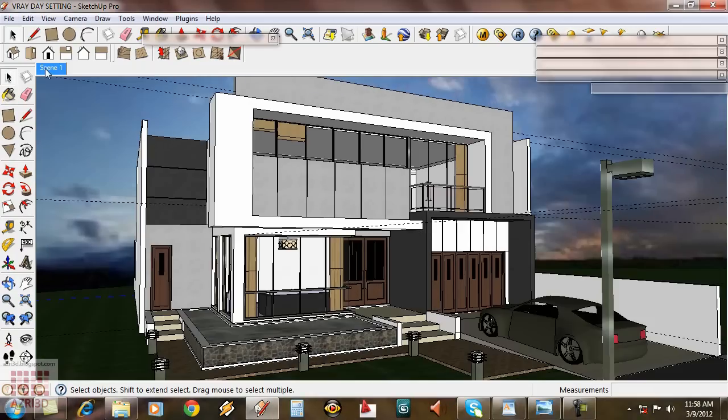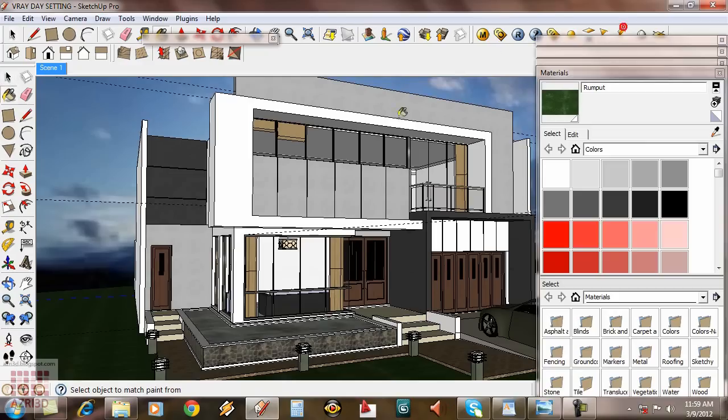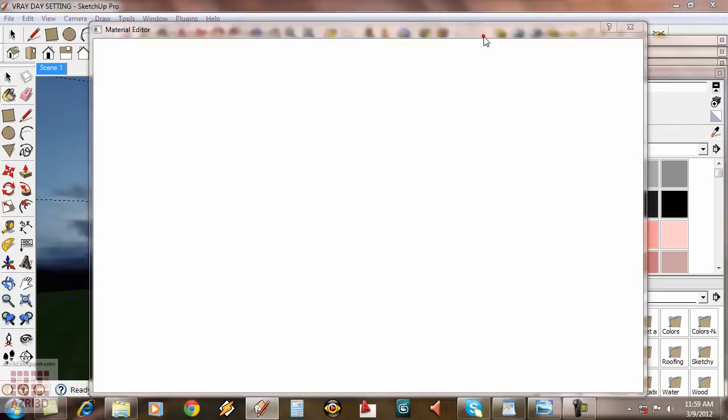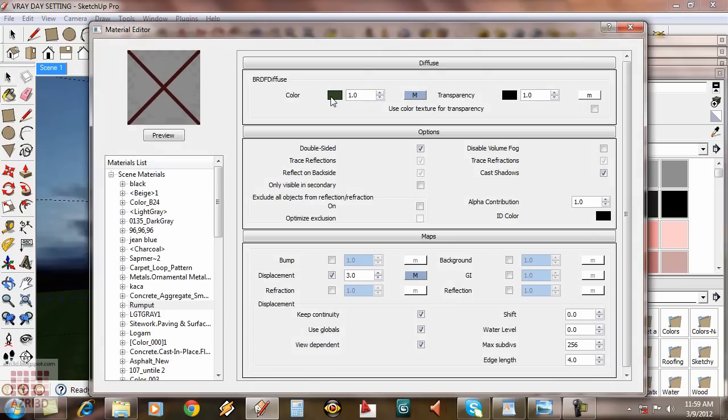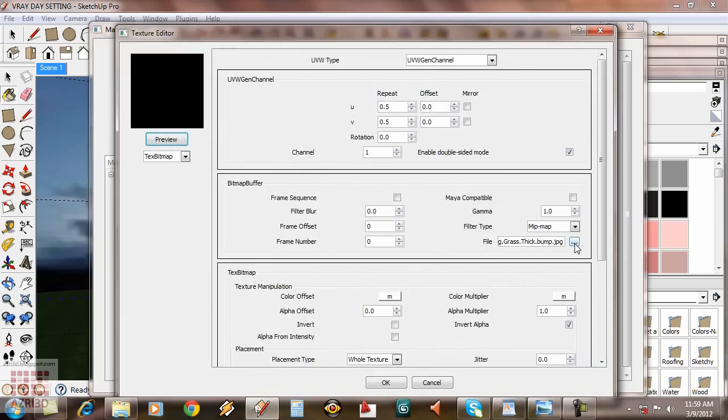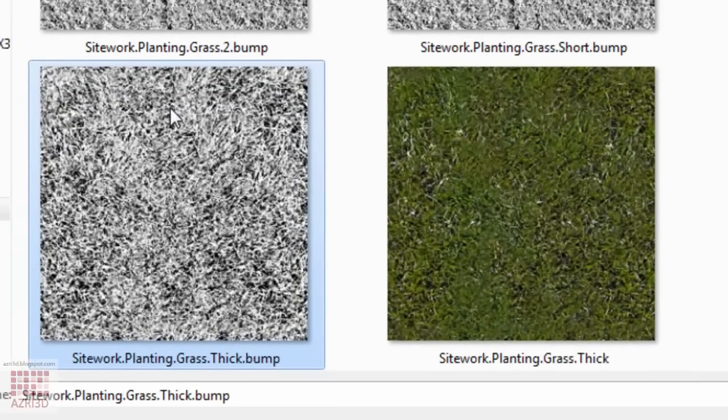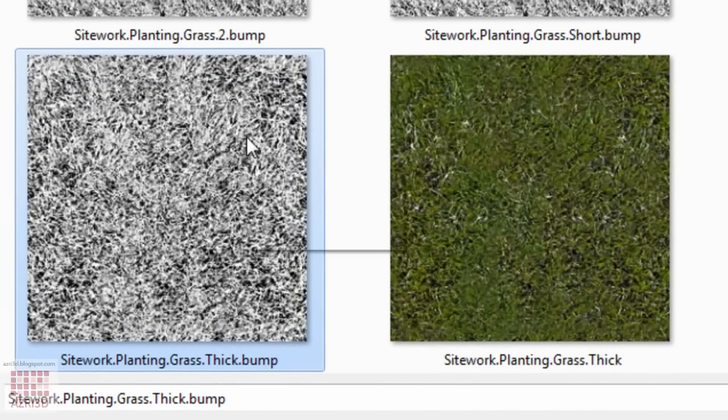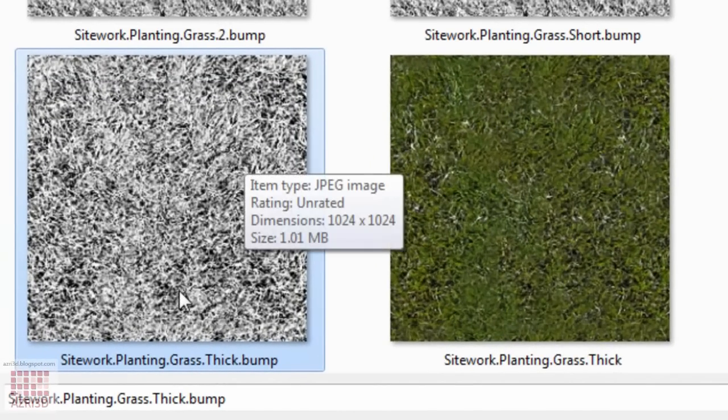And then I'm going to use displacement to create more realistic grass. Import the grass texture as usual. And then I'm going to add the displacement here. I'm going to put in 3, so the grass height would be about 3 centimeters using this kind of paper.